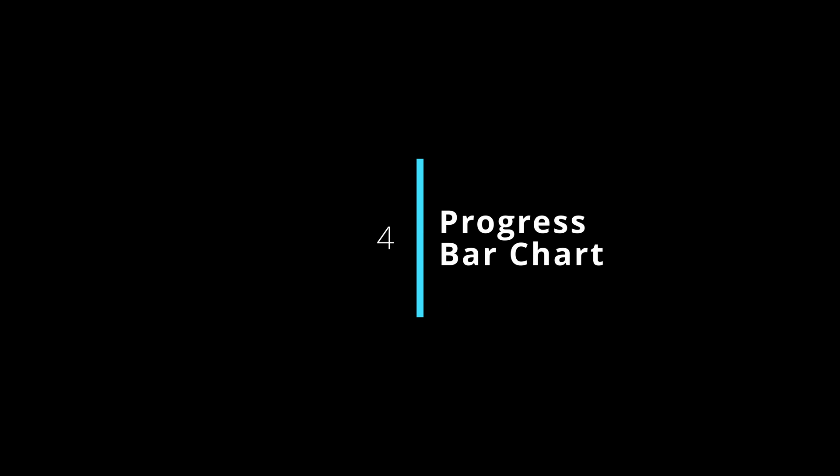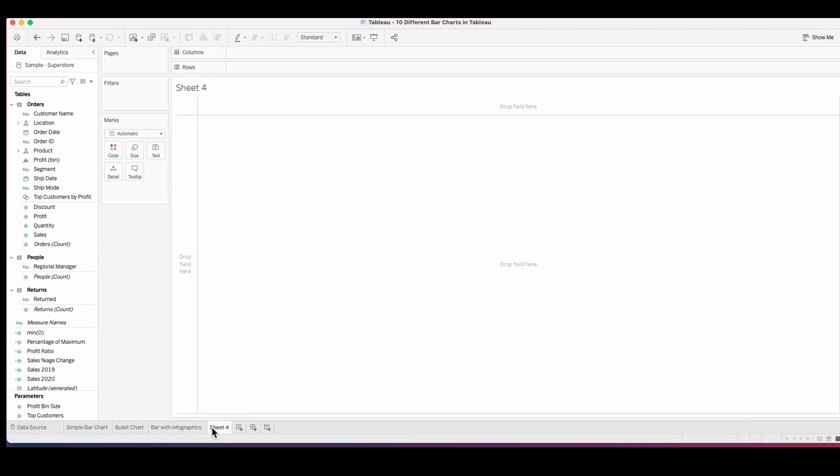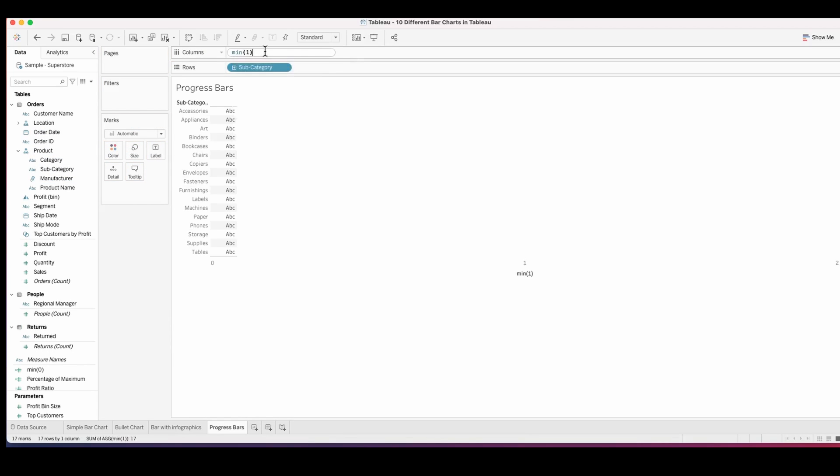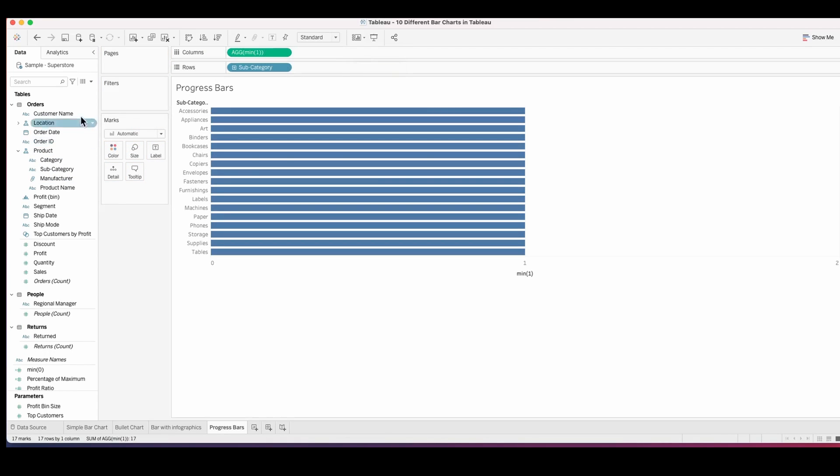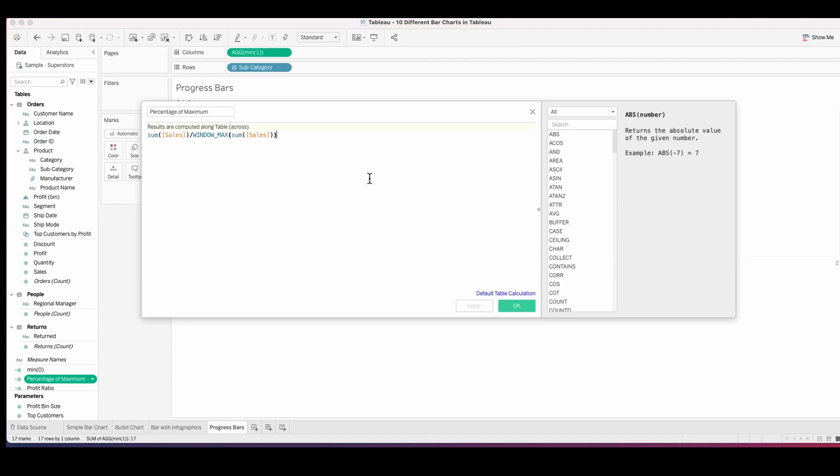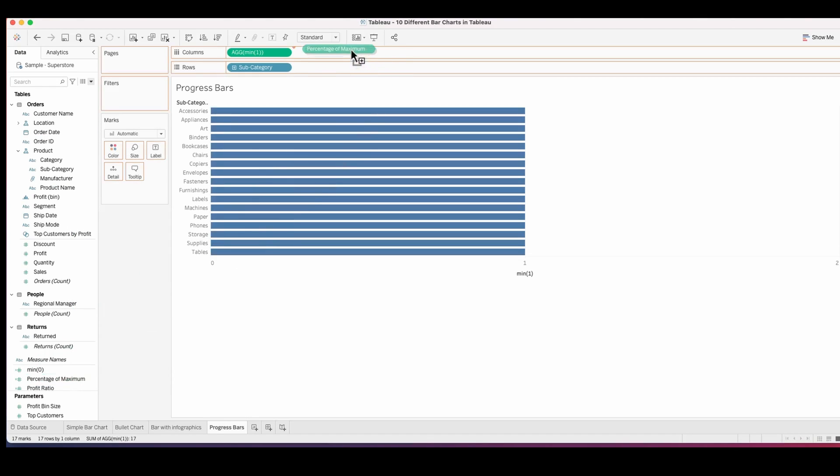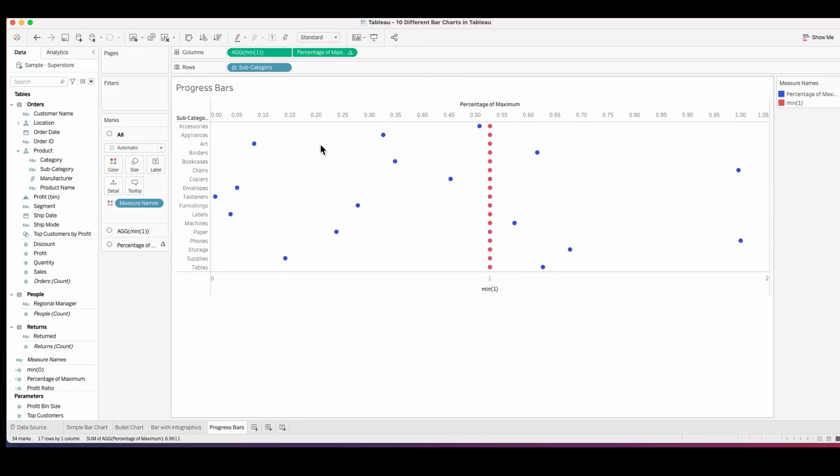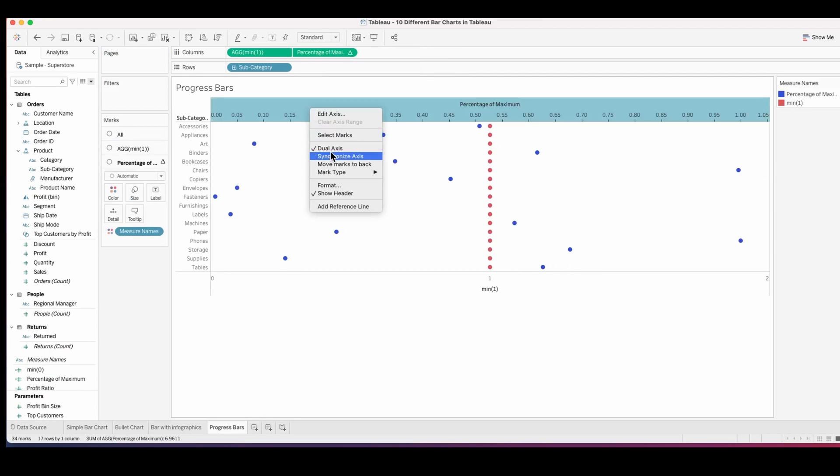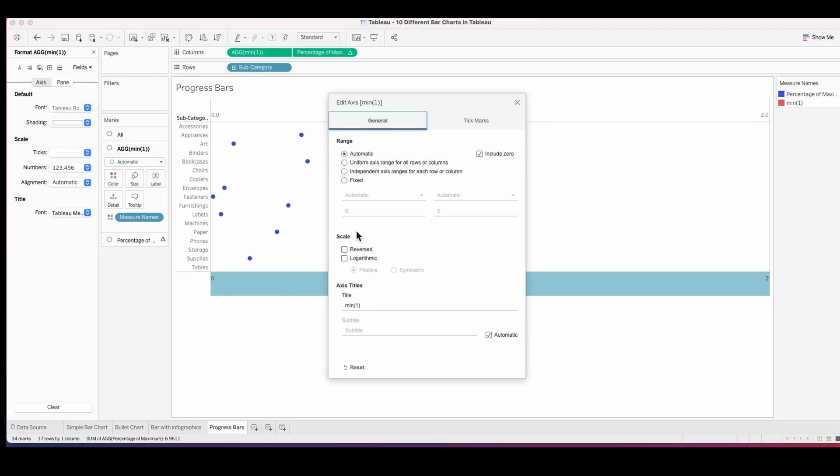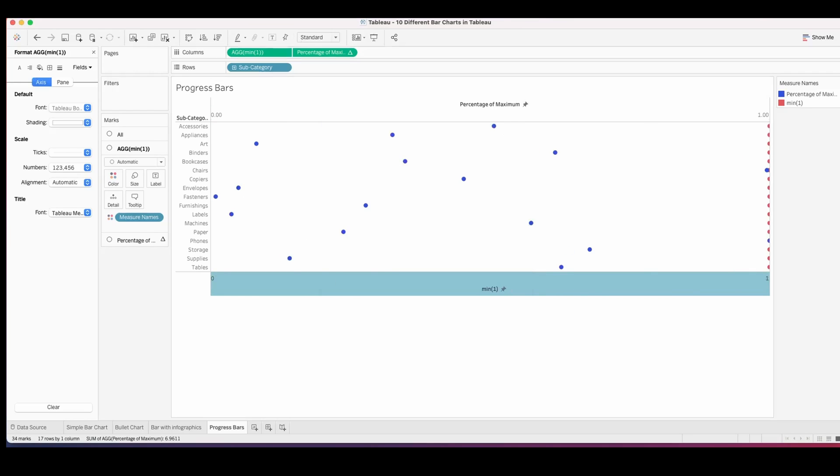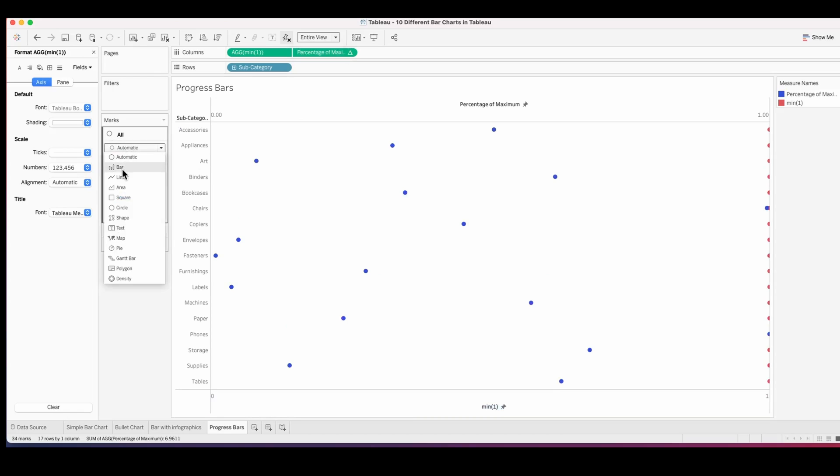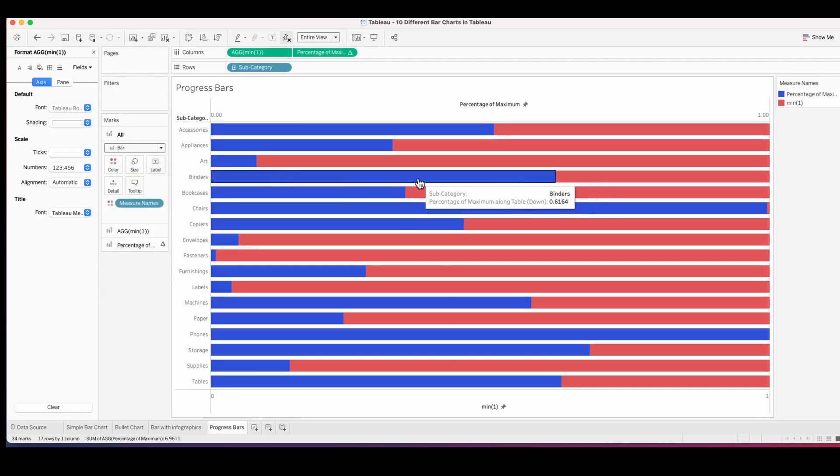The fourth one is a progress bar chart. Let's create this for which we will first pull the subcategory into the row. Double click in the column and type min of one, then use a calculated field which I've already created called percentage of maximum and pull this into columns. Now make this a dual axis, synchronize the axis and ensure that the axis starts at zero and ends at one. Fit it to an entire view.